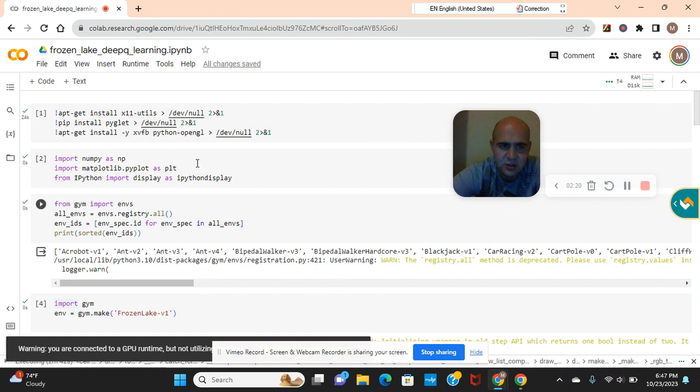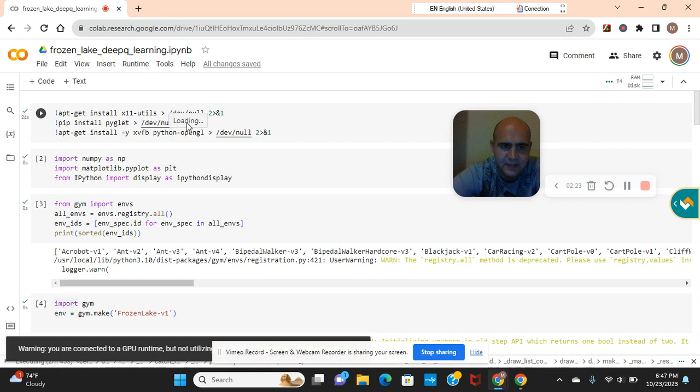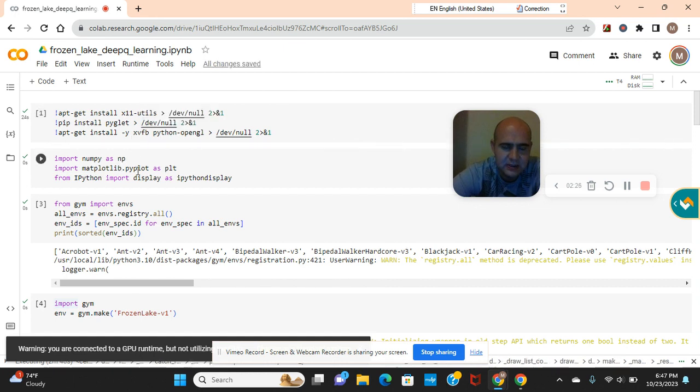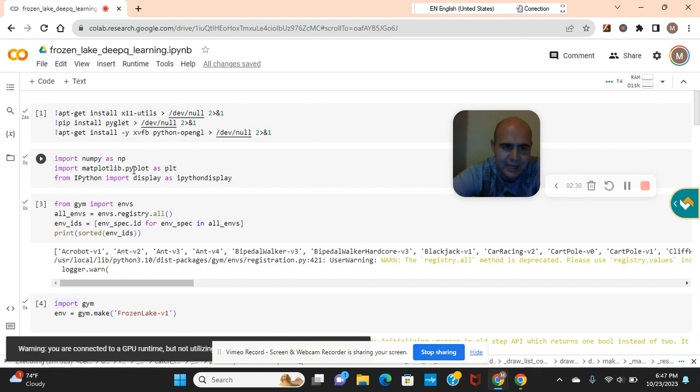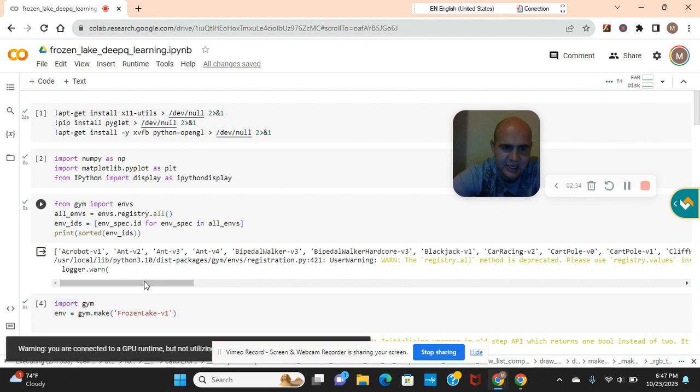You need to install these right here. These are dependencies. And then you need to import these libraries for displaying it matplotlib and numpy for computing. Check out this registry guys.